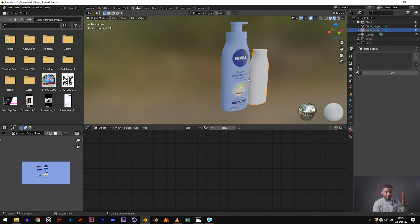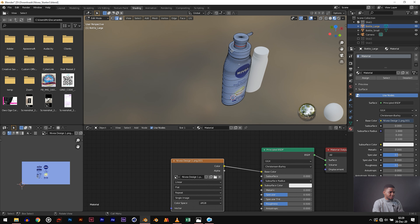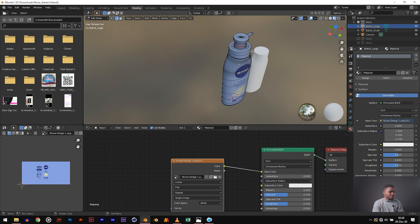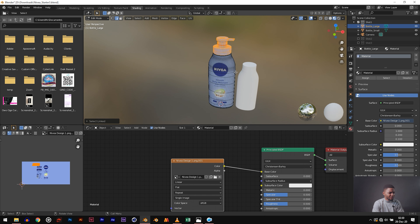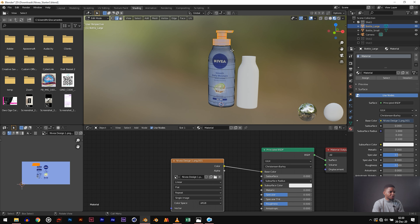We'll unwrap the second one together so I can show you the process of adding designs on products. On the big bottle, click it, press Tab to go into edit mode, and we want to select the top since the top of the bottle is blue — a different deep blue color. A quick way to select it is hitting L. Hit L on the sections you want to select and keep hitting L on the areas you want. Now this is an important thing to learn: how to make different parts of your model use different materials.